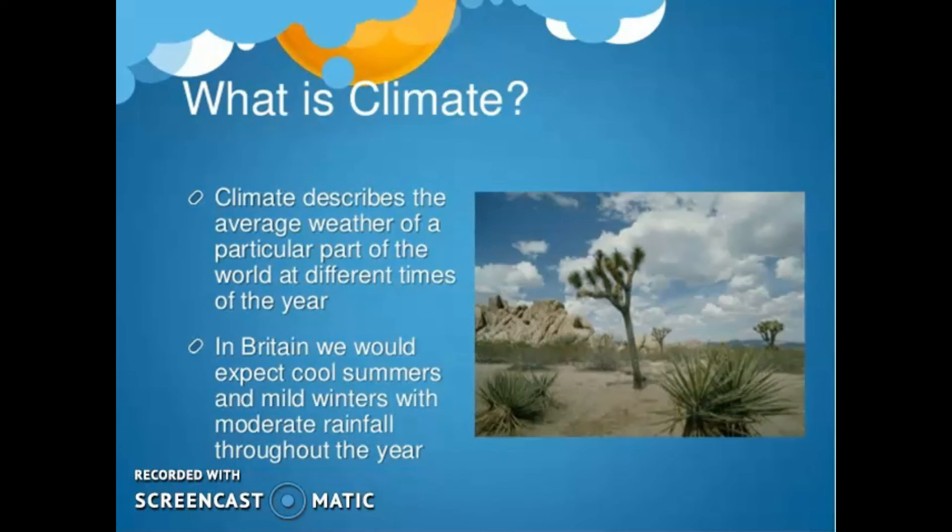Climate is the average measurement of temperature, wind, humidity, snow, and rain in a place over the course of years. So climate is like weather, but over a long period of time.